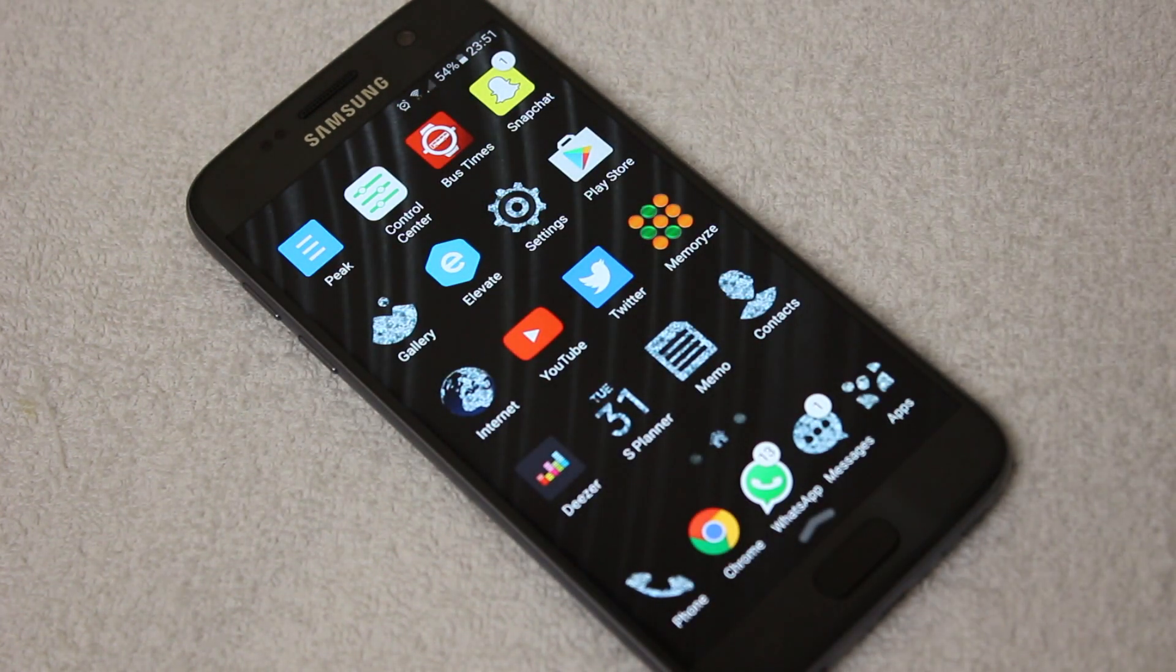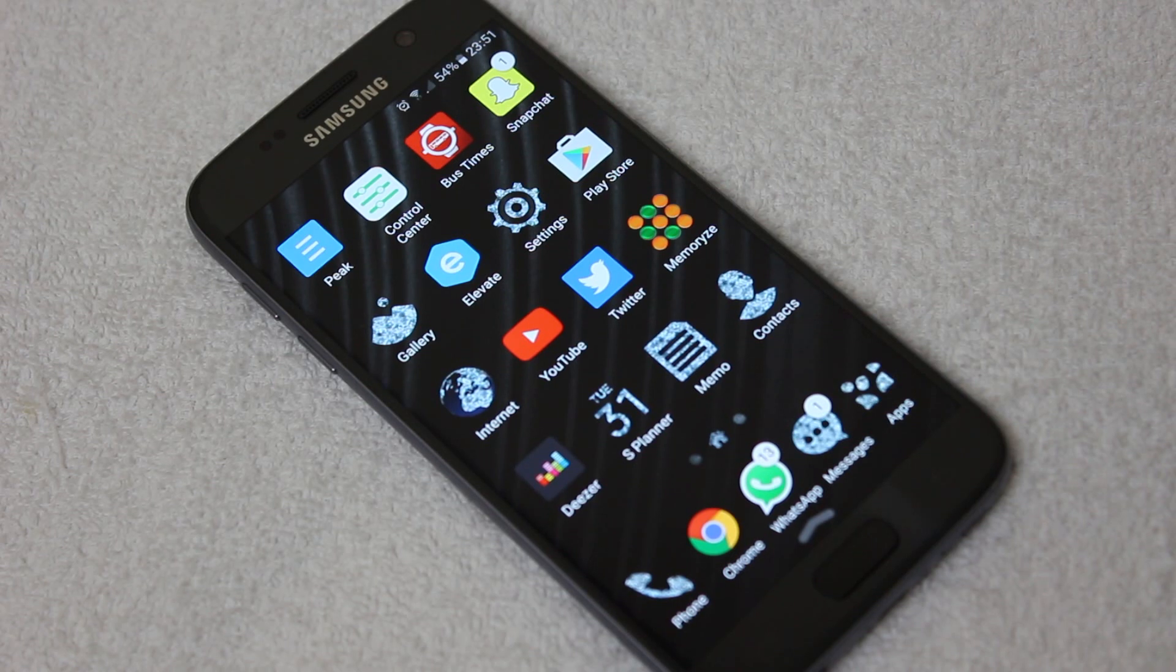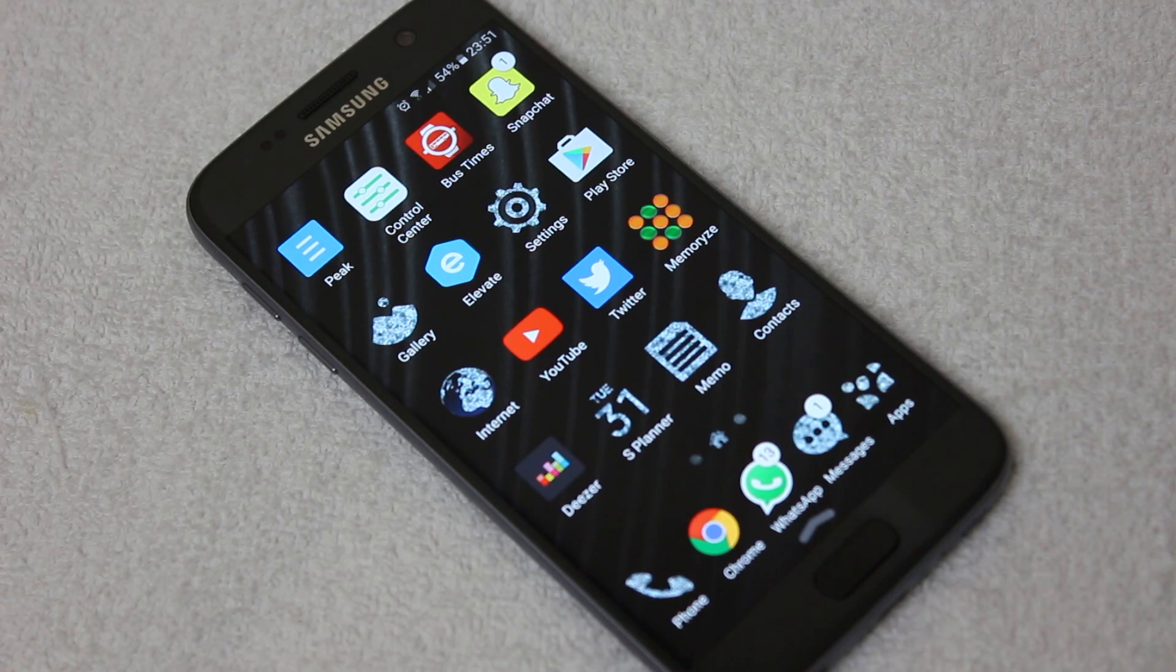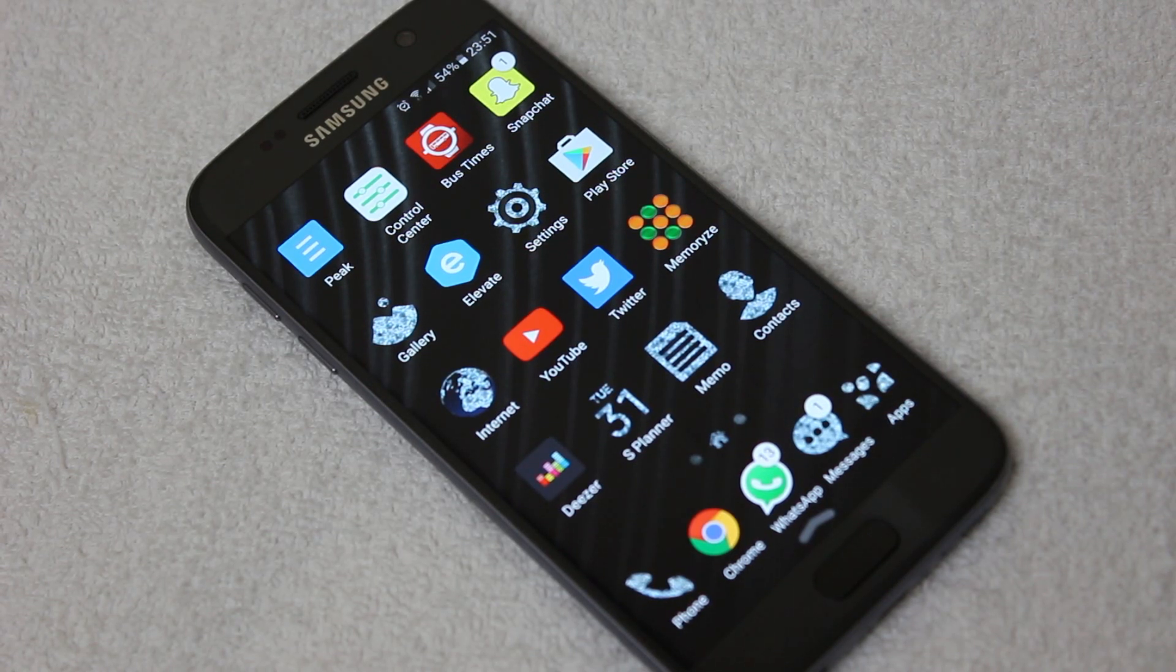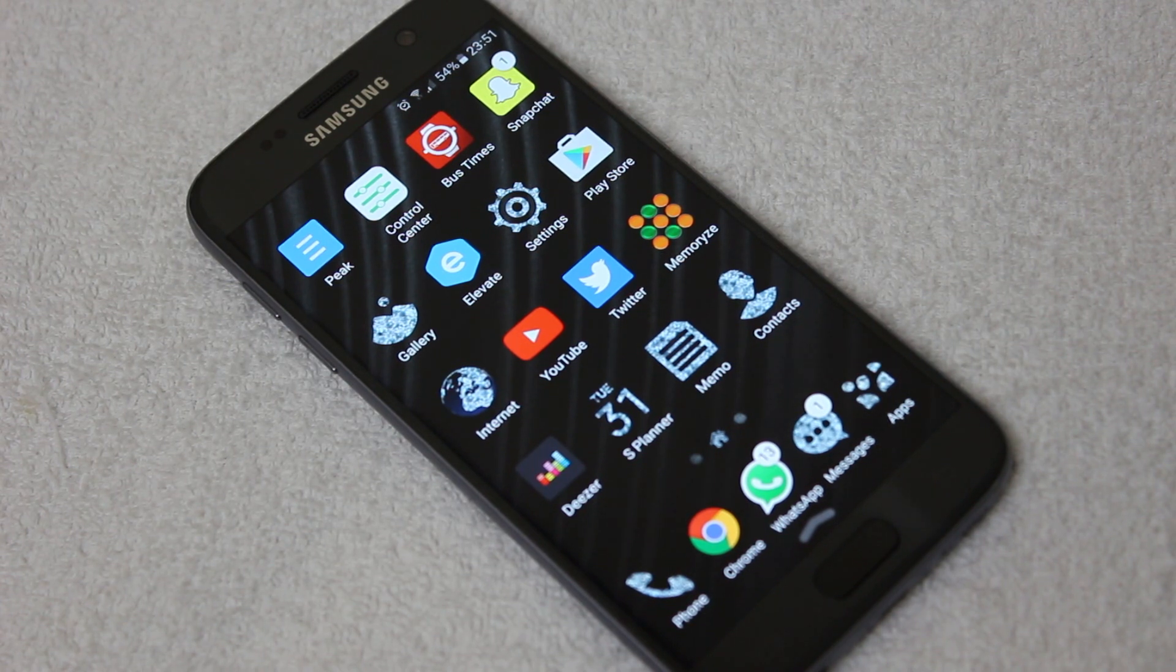It's starting to merge. Is there really that much difference between an iPhone and an Android now? Well, I think there is, personally. And I will be doing a video telling you which one I think is the best.